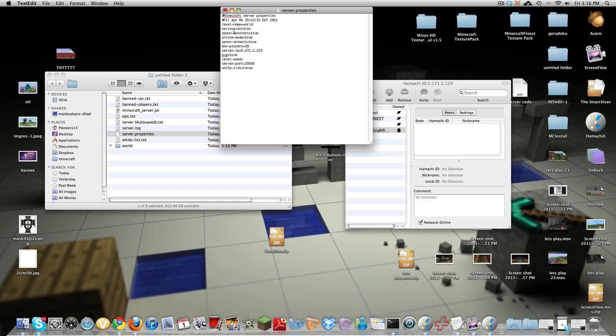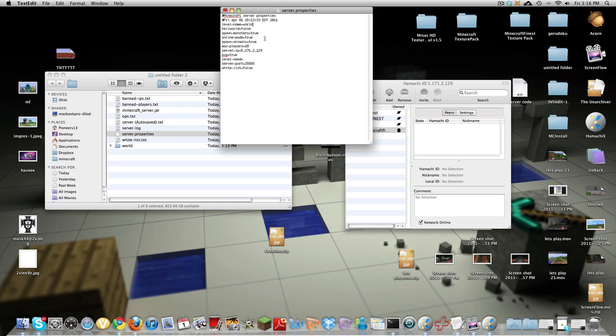Hell world is if you have it false it's going to be a normal world minecraft world and if you put it on true it's just going to be the nether and that's it. Spawn monsters if you have it on true it's like normal difficulty and if you put it on false it's peaceful you gain life and everything. Online mode you want to keep that always true.